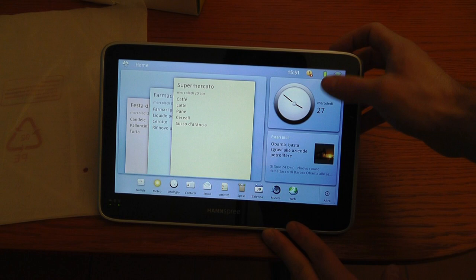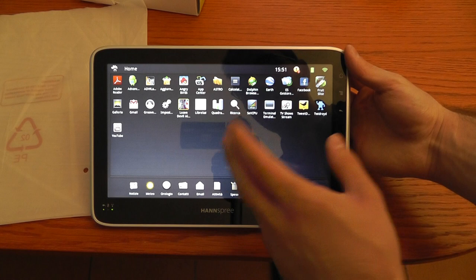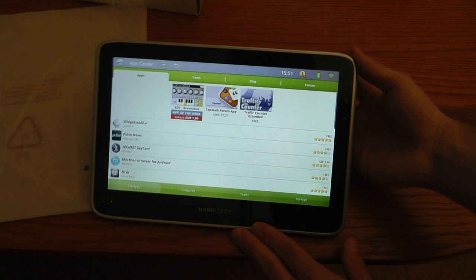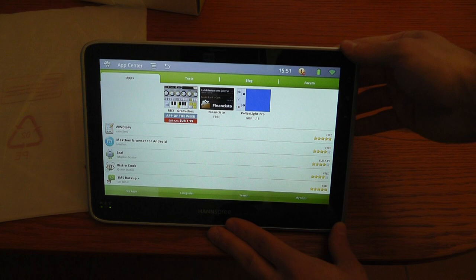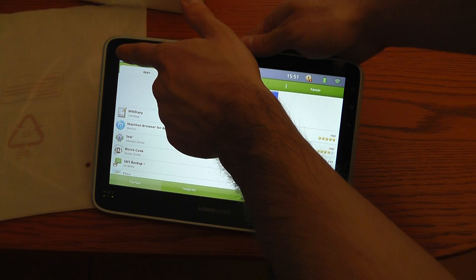That's the application menu list. Of course you don't have the Android Market since it's not a Google experience device. You have this App Center which is very similar to the original Android Market. The only thing is you don't have the whole 150,000 apps. You have around 4,000 apps inside this market, but you can surely use other alternative markets like SlideMe.